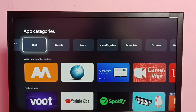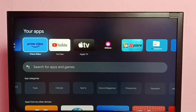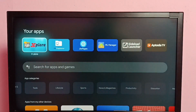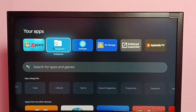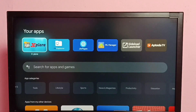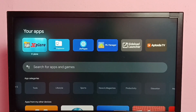I already installed these two file manager apps. Under Your Apps, we can see the Explore and Unexplored file manager apps which I already installed. In this video, I am going to use the Explore File Manager app.